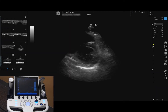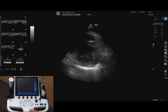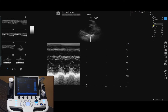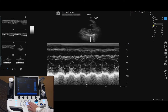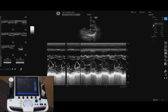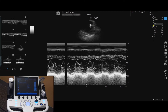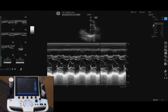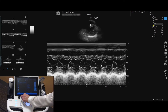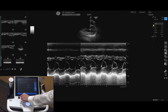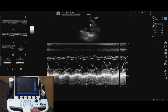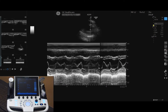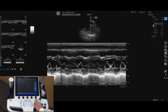To activate motion mode, press the M rotary button. Use your trackball to move the location of the cursor. Increase and decrease the M mode brightness by turning the M rotary button. To deactivate, press the M button or press the B button.